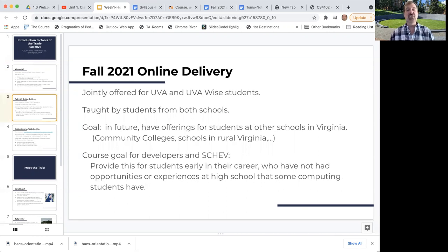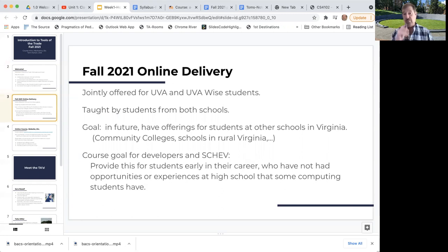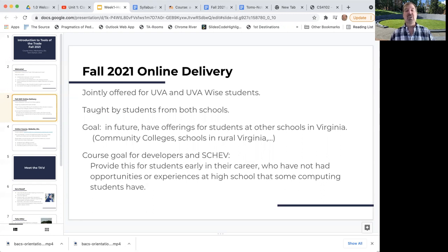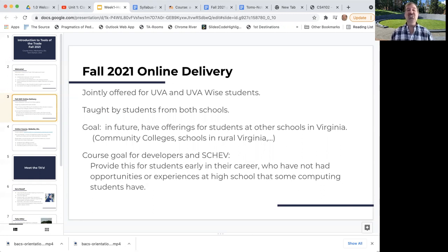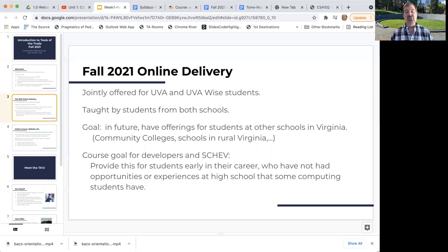As I said, it's jointly offered. We'd like to have student instructors from both schools, and this year we couldn't find anybody from UVA Wise who wanted to help us out. So our three student instructors are all from the University of Virginia. The course is really designed for students in schools outside of Northern Virginia and some of the bigger cities. This is a really important goal for us.